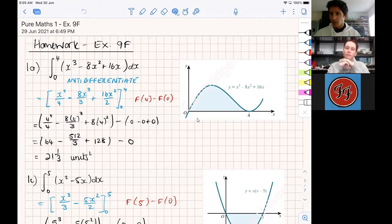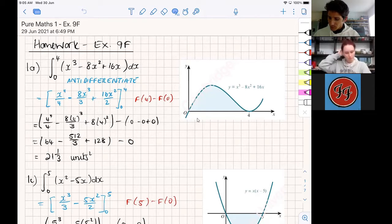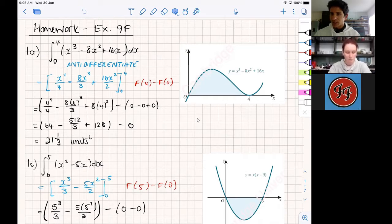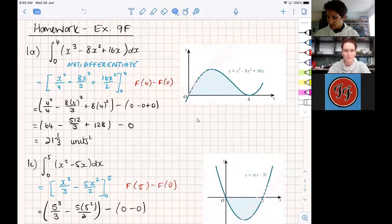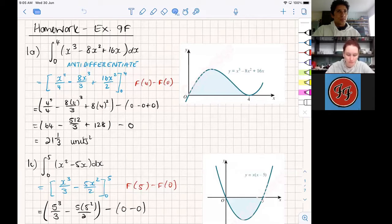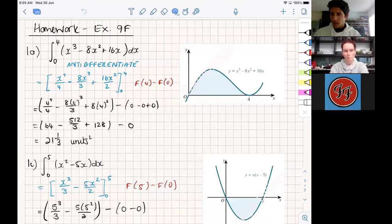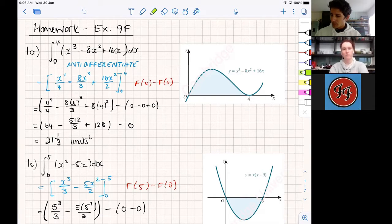Some of the questions asked you to draw the graph and then find the area. We need a function — usually you'll be given a function or a graph with a function. In this case we're given the graph x³ - 8x² + 16x and they asked us to find the area between zero and four, where the graph was intersecting the x-axis. We can't work out that area by any formula that we know, so we need to use calculus and take the primitive between those two values. The first thing you had to do was anti-differentiate your function.